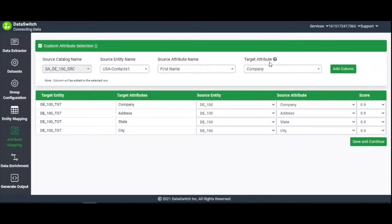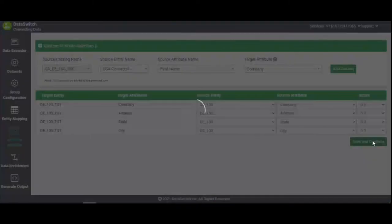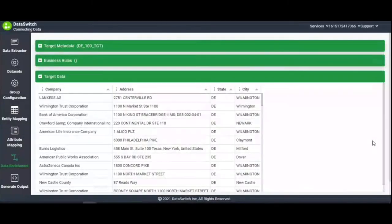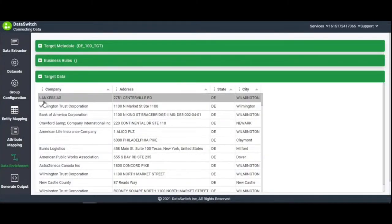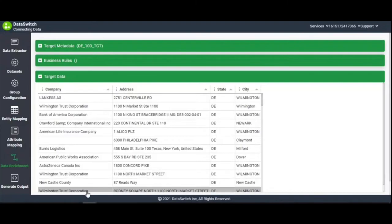The next step is Data Enrichment. This page displays three sections: Target Metadata, Business Rules, and Target Data. Under Target Data, data from the four mapped columns is populated.